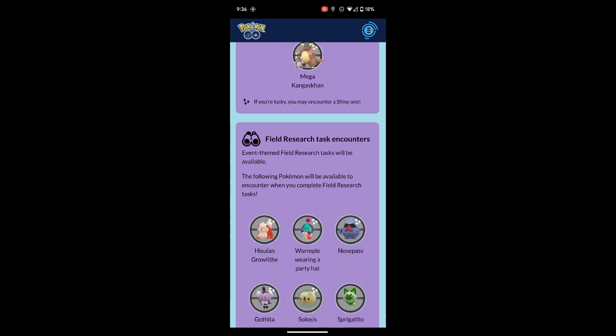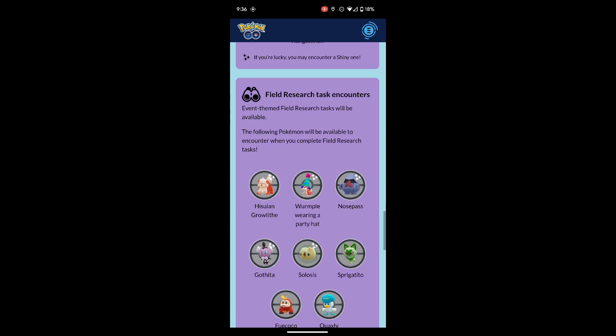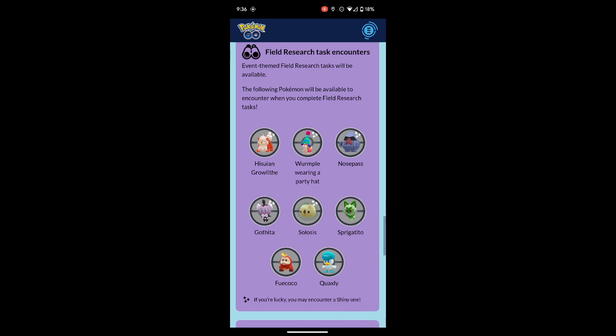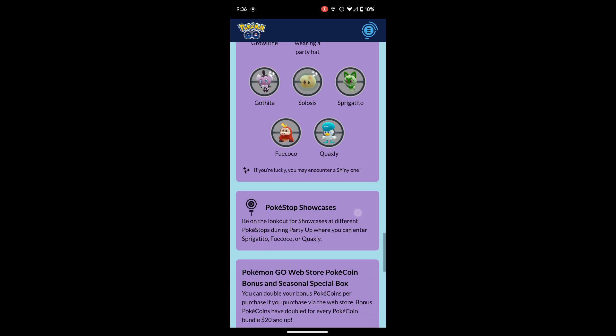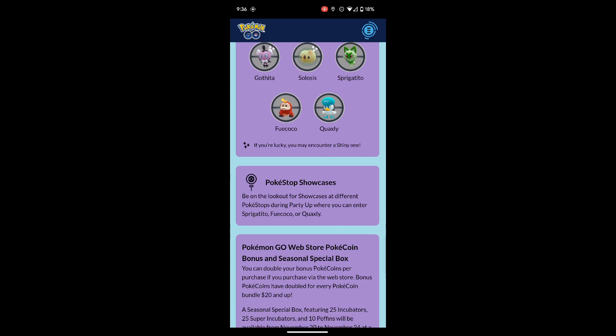Event-themed field research tasks will be available. The following Pokemon will be available to encounter when you complete field research tasks: Suicune, Growlithe, Whimsicott with a party hat, Nosepass, Gothita, Solosis, Sprigatito, Fuecoco, and Quaxly. All can be shiny except for Sprigatito, Quaxly, and Fuecoco.